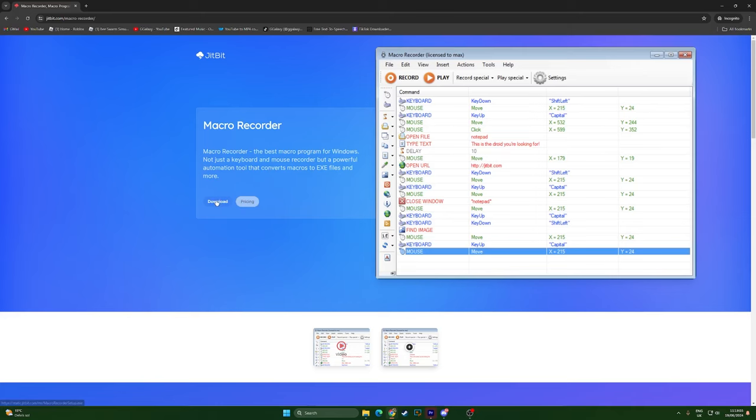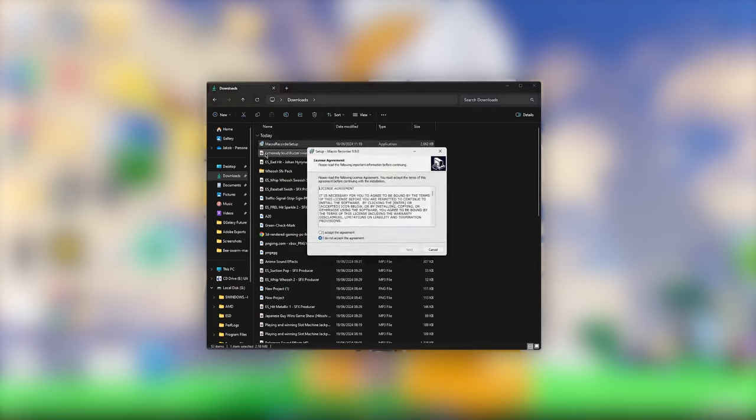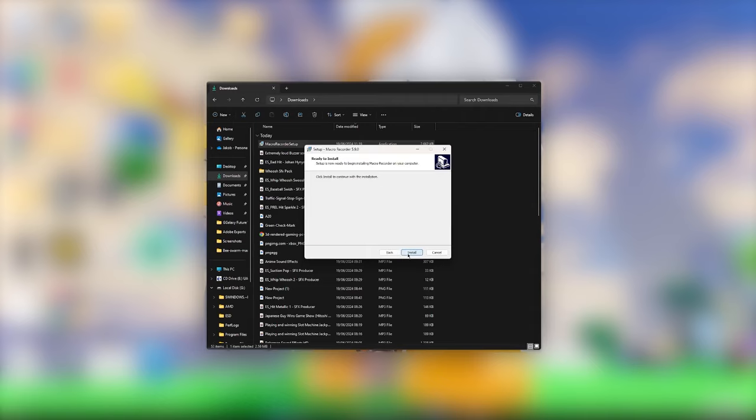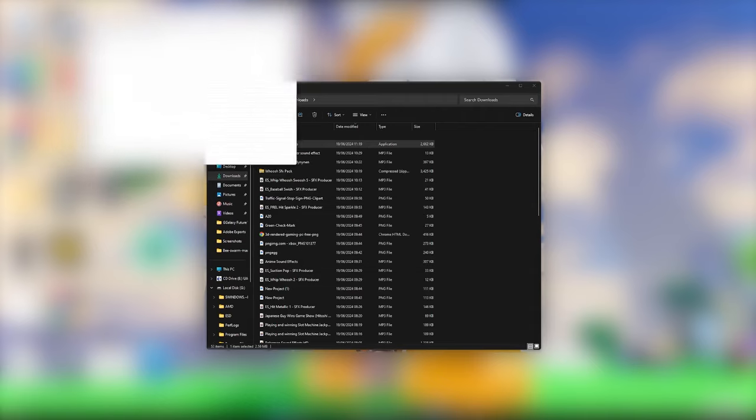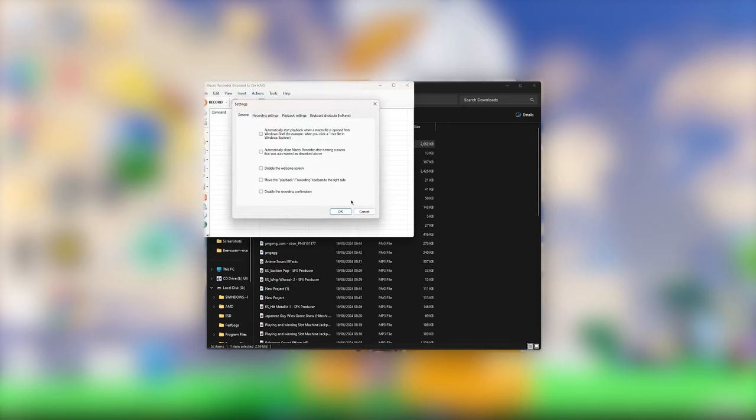Just press download and download it. Once you download it, press the macro recorder setup right here, then press I accept the agreement and then next, next. It says you need to evaluate but I have a solution for that.